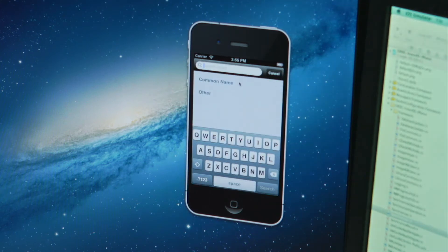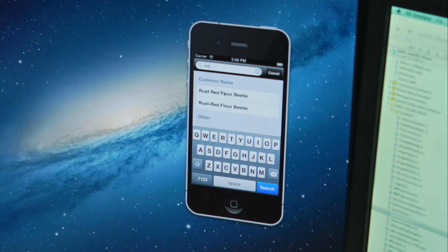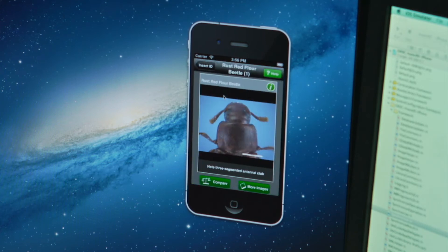Identifying insect pests has been made simpler with a categorised insect list and a predictive search function, all enhanced by its ability to access higher resolution images.